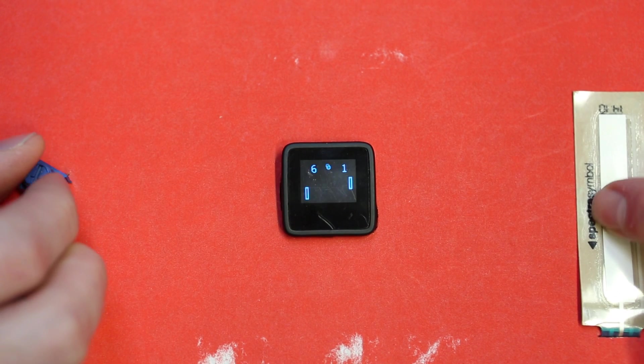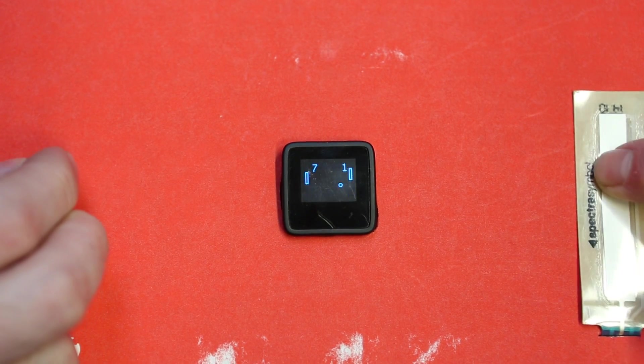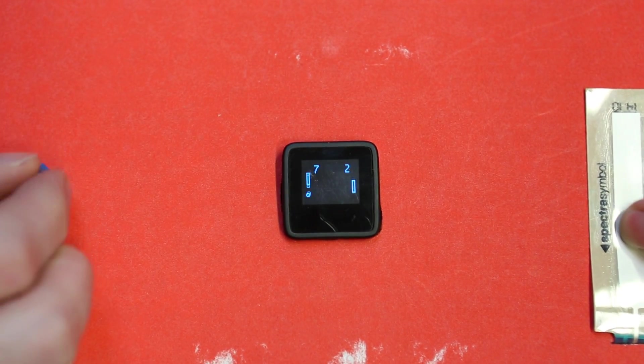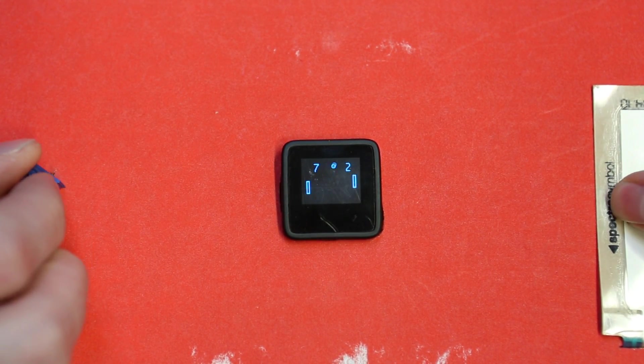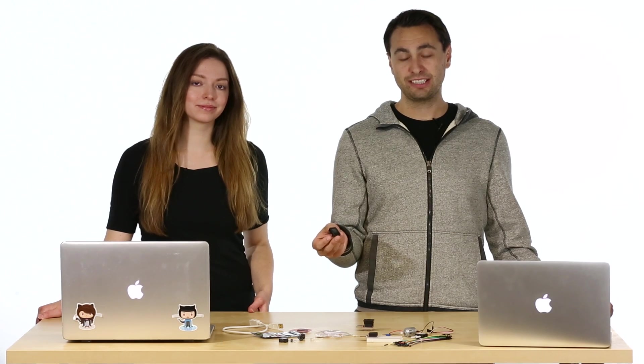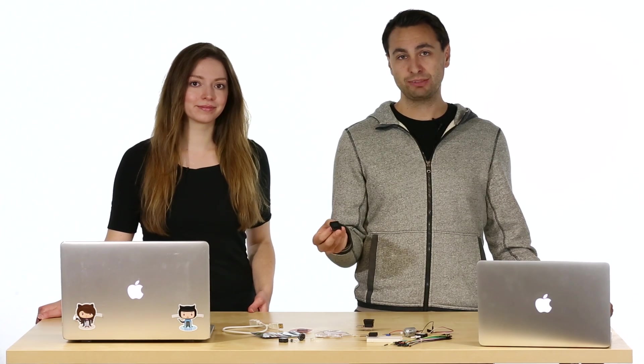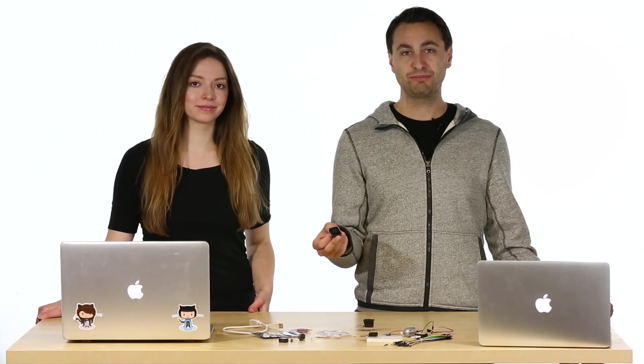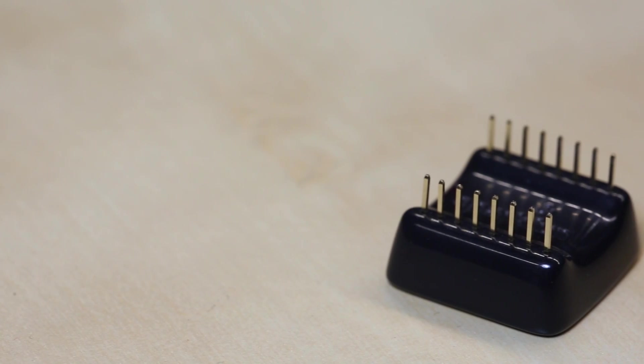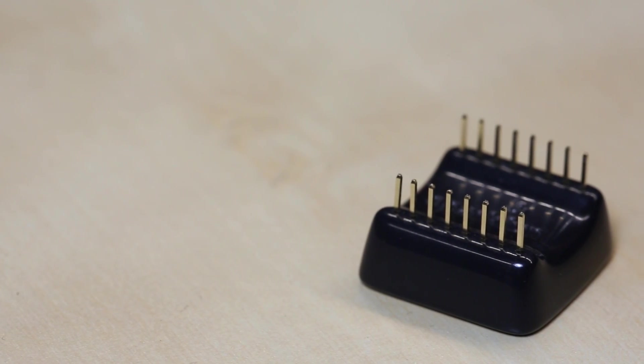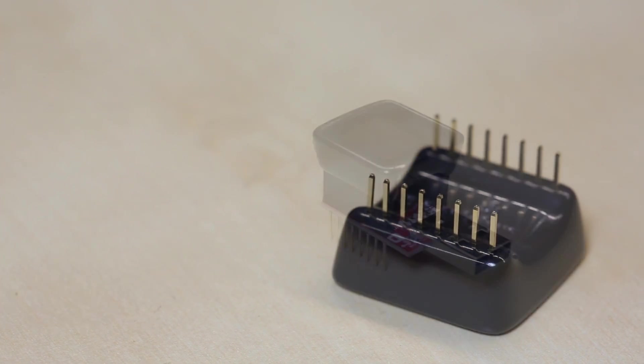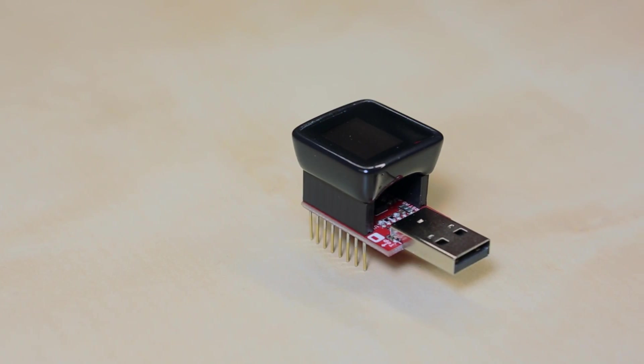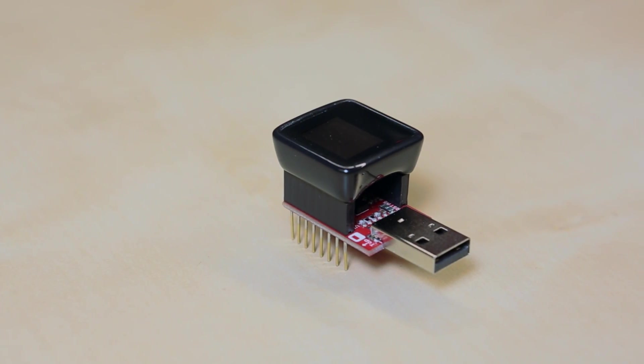The MicroView is a tiny, Arduino-compatible development platform with an integrated OLED display. It's a sleek, finished-looking product that can be embedded into projects when you're done. The majority of the Arduino I.O. pins are broken out, so it can wiggle LEDs or read sensor values while it's drawing on the screen.